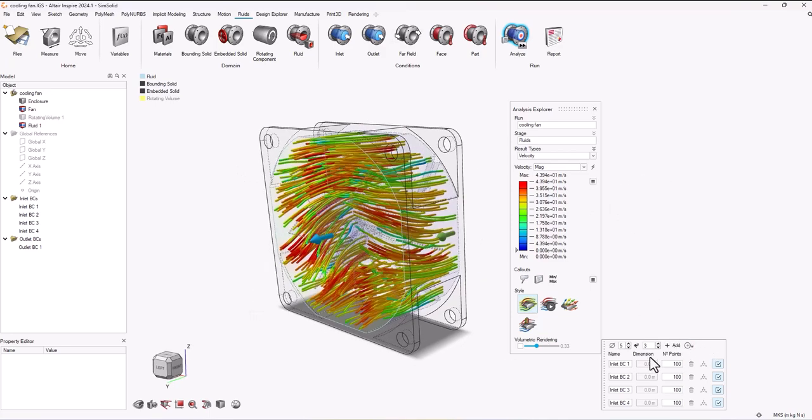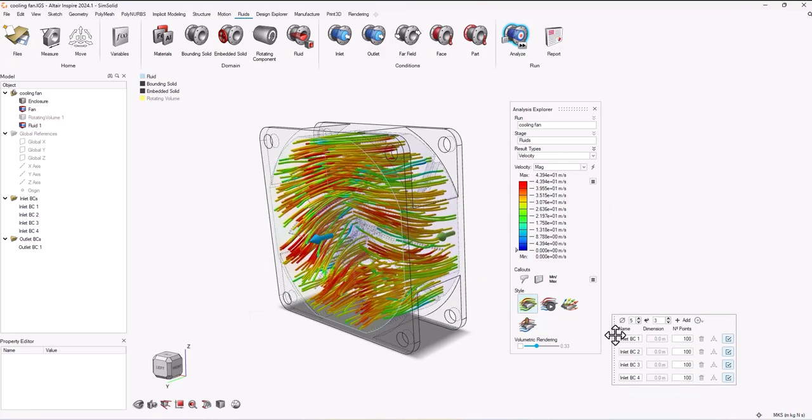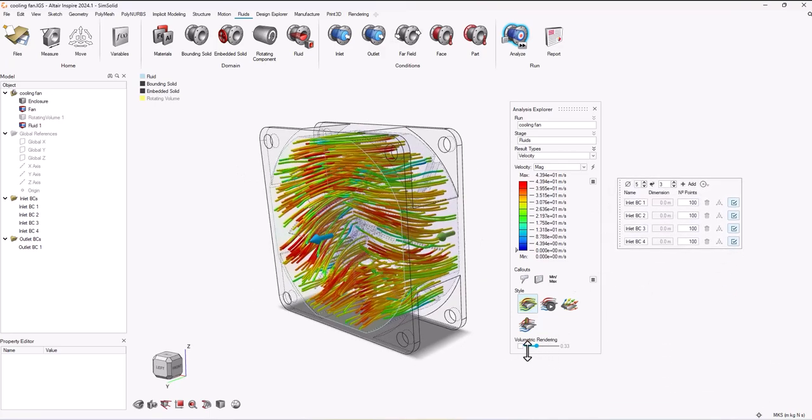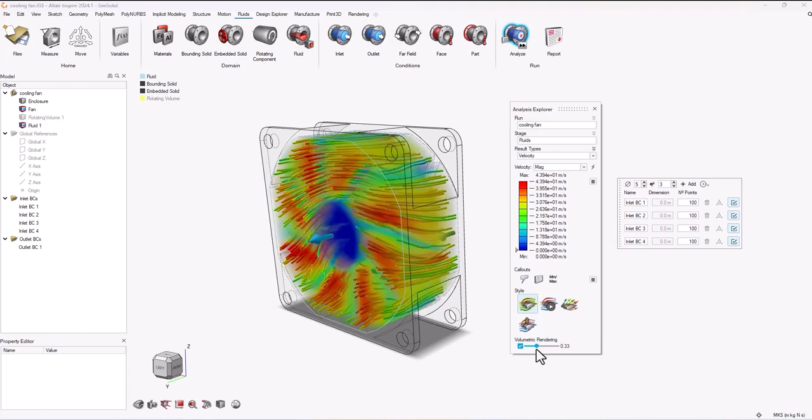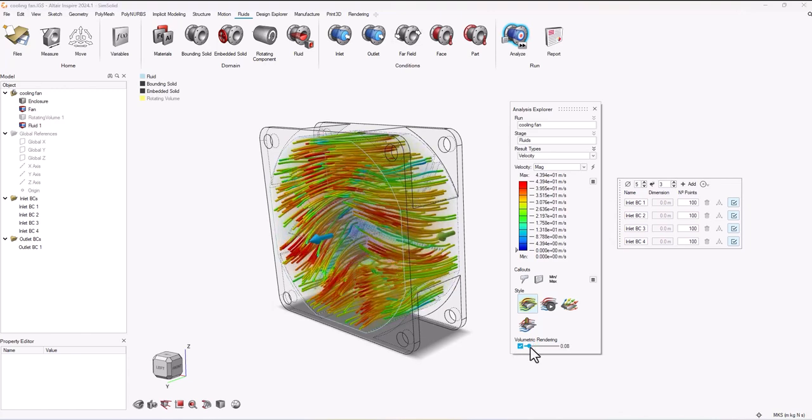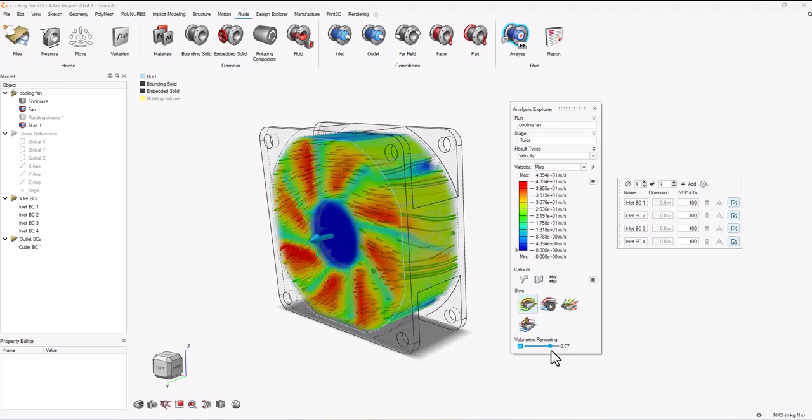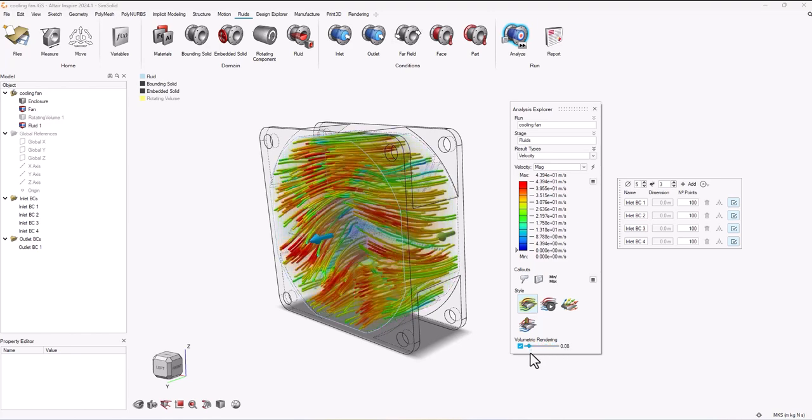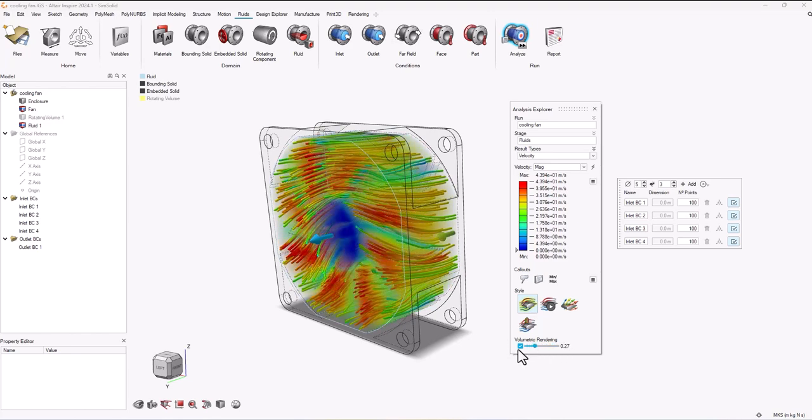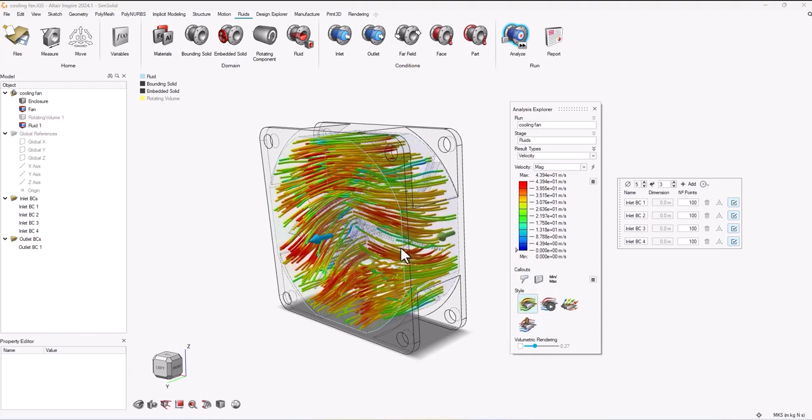The first thing is this volumetric rendering checkbox option. This option basically just lets you see the solid and fluid domains together depending on the slider scale setting that you choose. That can be really useful if you want to see the interior of a 3D model without having to use section cuts.